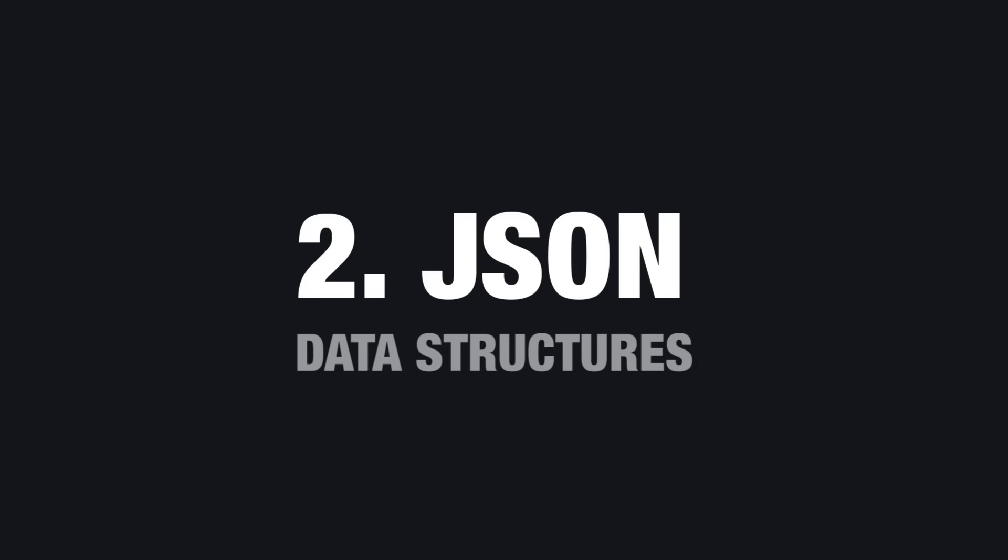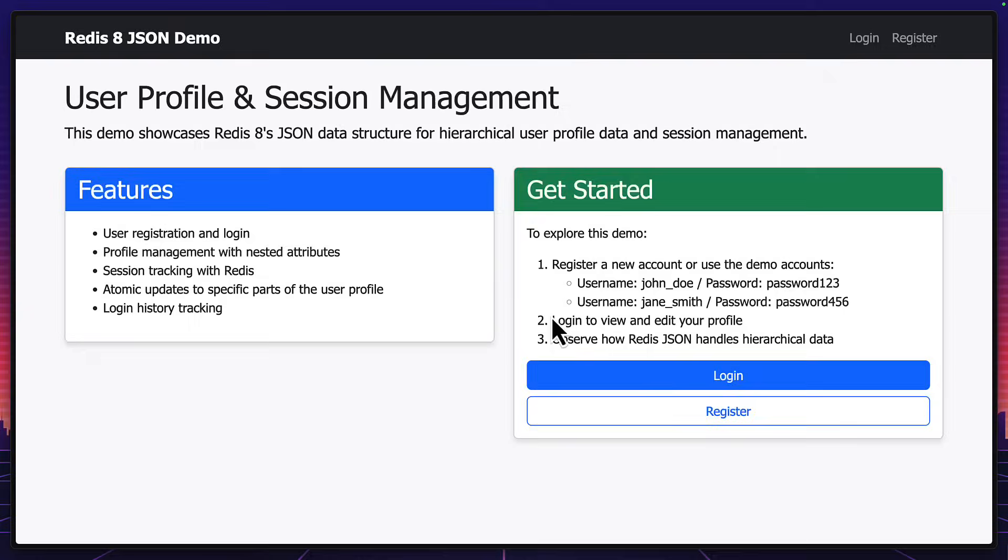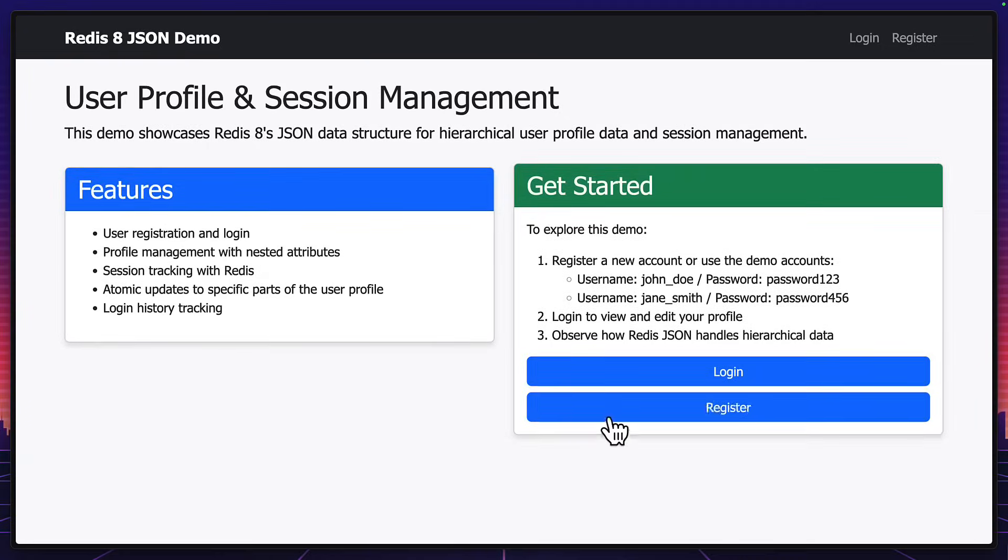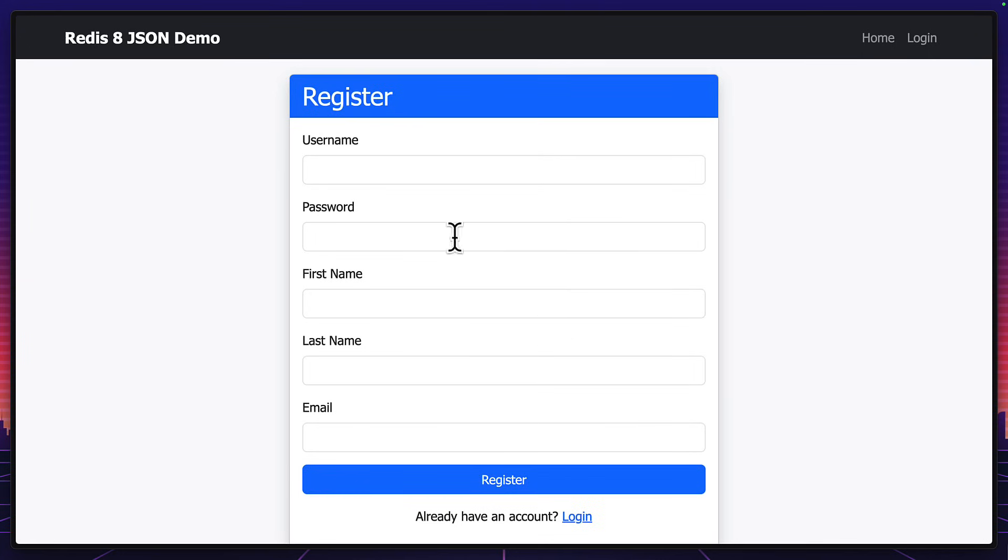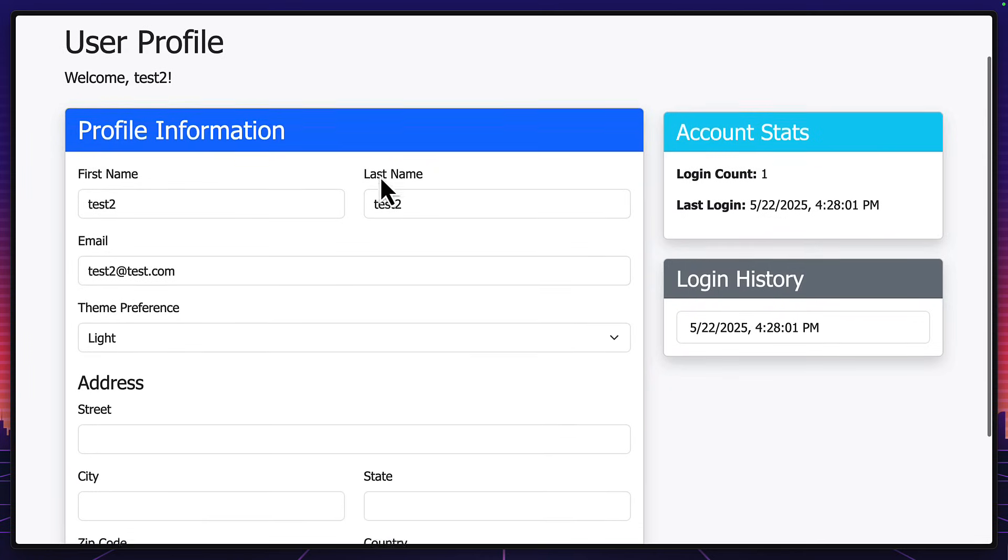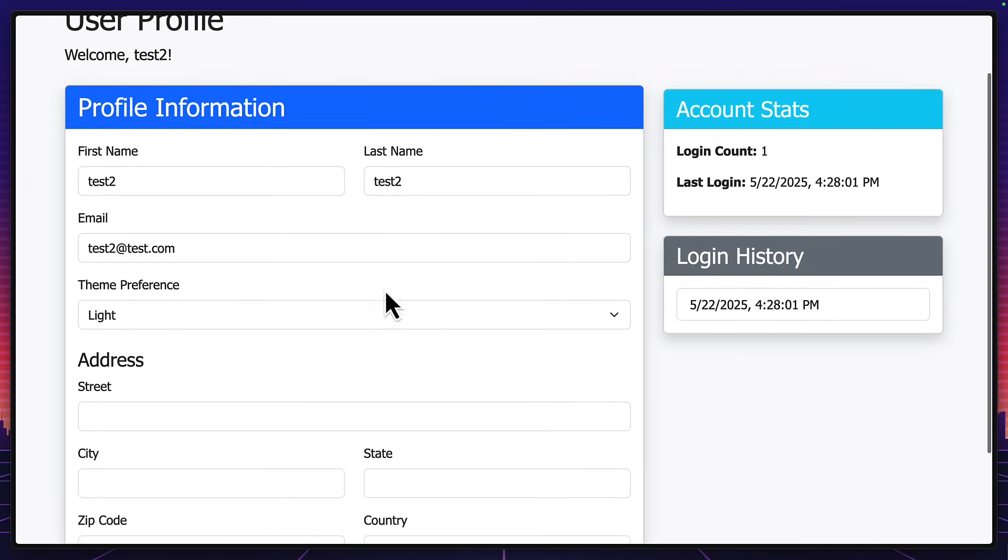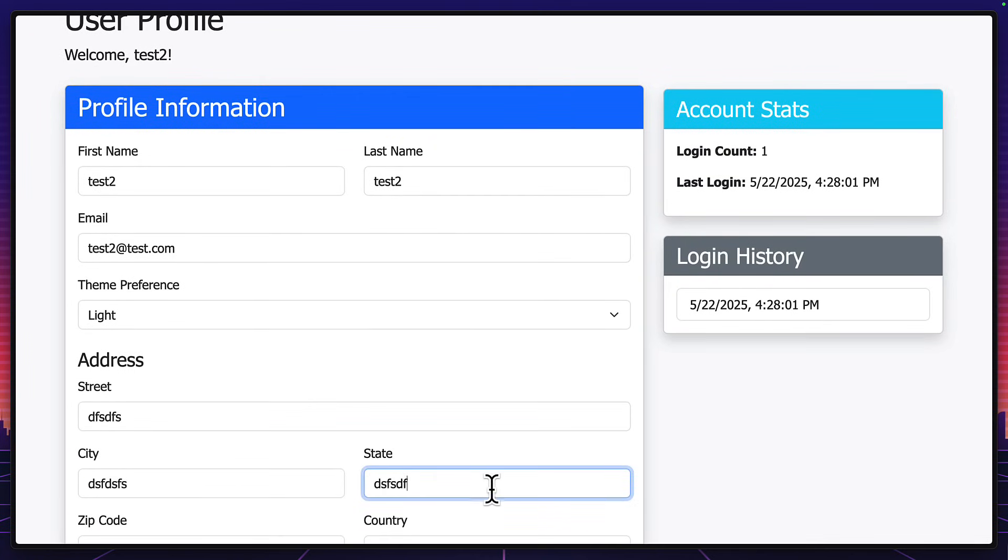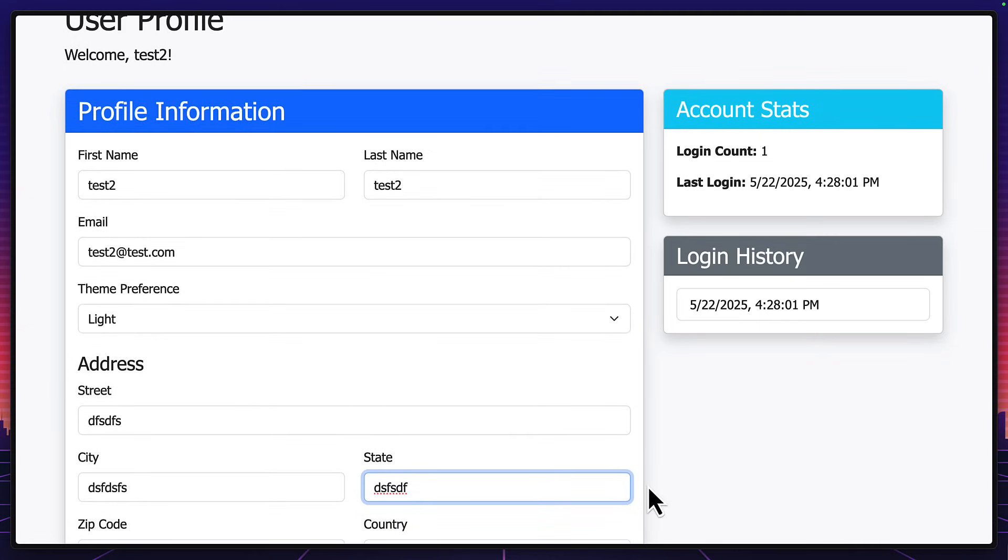Let's talk about JSON data structures. This is a user management system where I can register as a new user. In this case, it will be test2. And once I've logged in, I can see my profile, I can add a bunch of extra data.